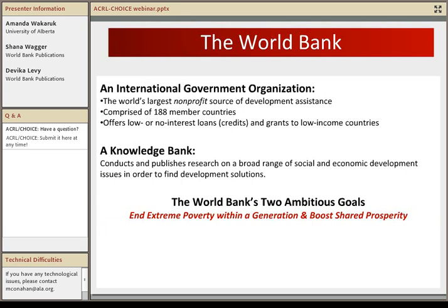I'd like to start with a little bit of background about the World Bank. We are not a bank in the traditional sense. We are an international government organization, and we are the world's largest non-profit source of development assistance. We are comprised of 188 member countries, and we offer low or no interest loans, credits, and grants to low-income countries. We're also known as a knowledge bank — we conduct and publish research on a broad range of social and economic development issues in order to find development solutions. We have two ambitious goals: to end extreme poverty within a generation and to boost shared prosperity.